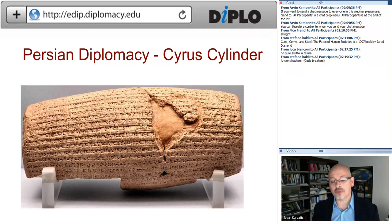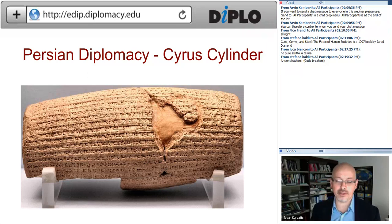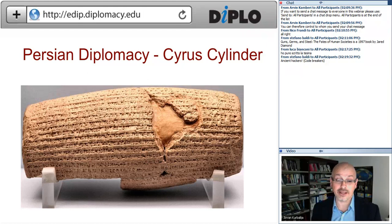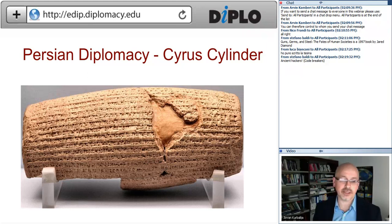The Cylinder was moved from the British Museum in London to the United States in order to try to build parallel links and improve very bad relations — at the perception level — between Iran and the United States. It is an important relic of the ancient time showing a high level of sophistication in the organization of society.